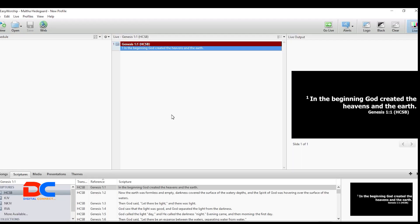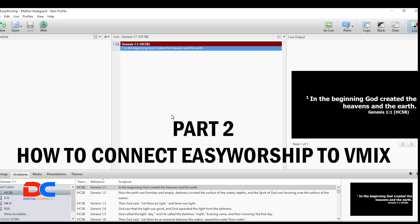Now let's move to the second part: how to connect your EasyWorship output into vMix. I'm going to show you how to do that.